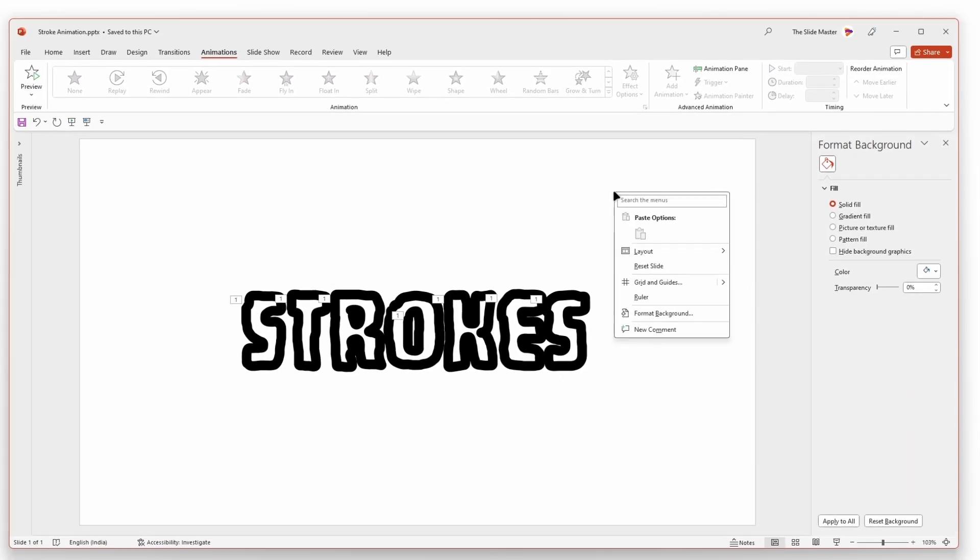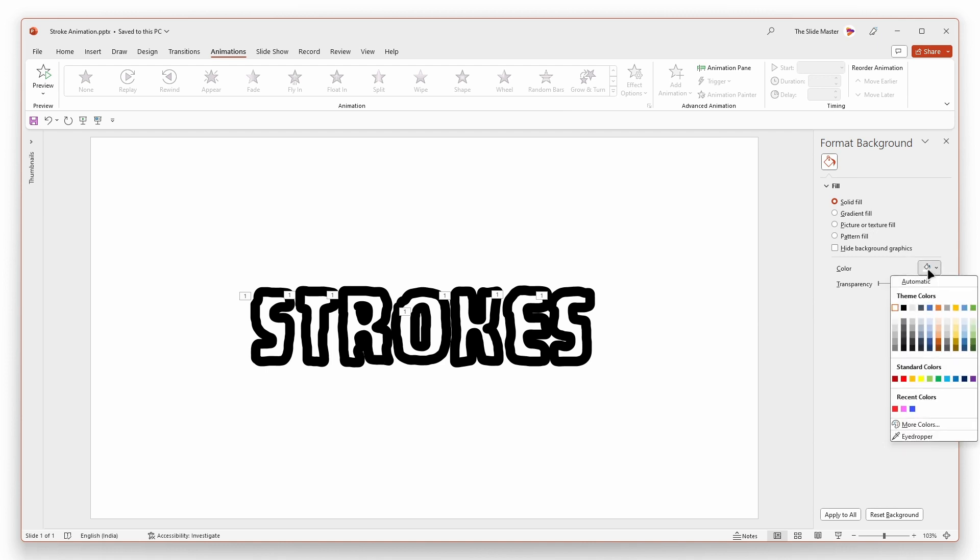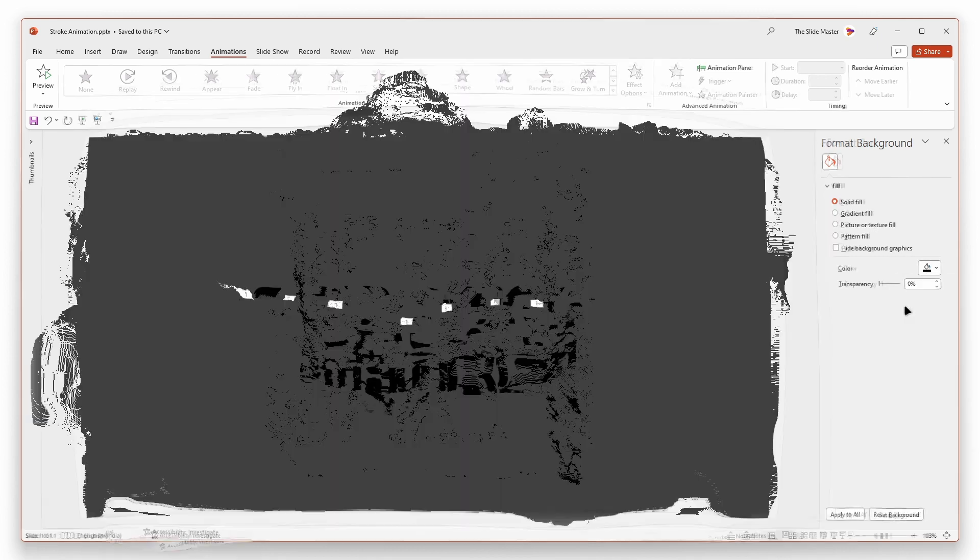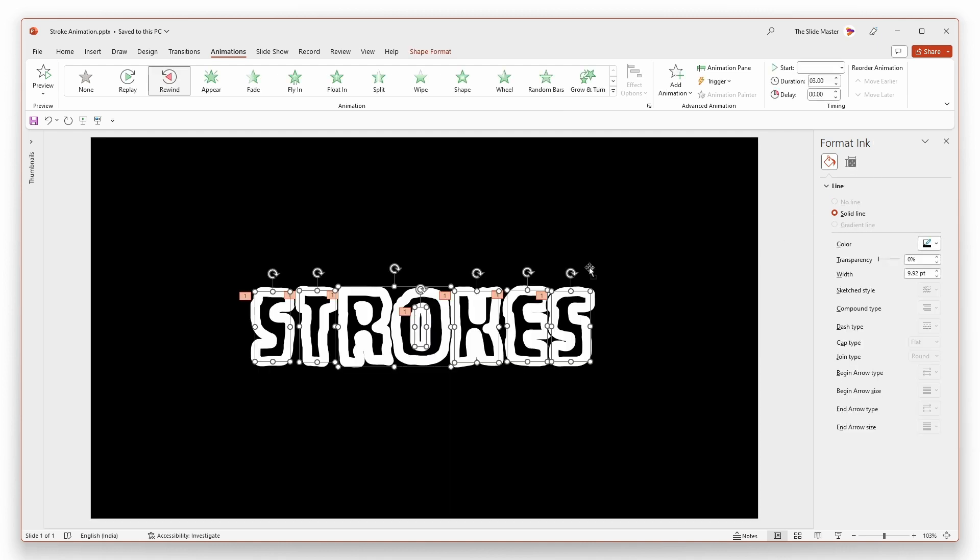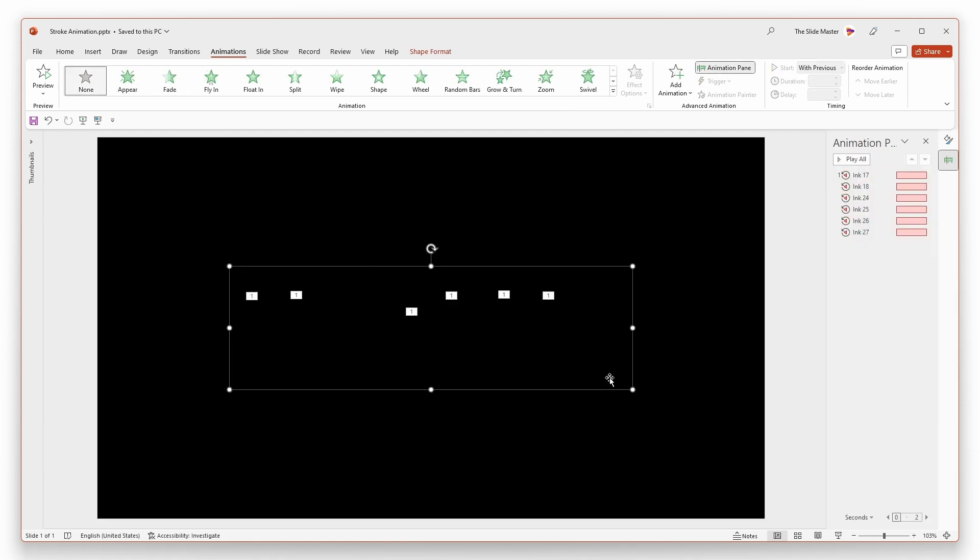Right-click and access the format background option. Change the background color to black as you've applied black ink on the outlines.